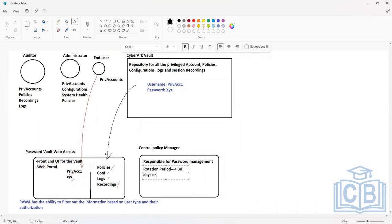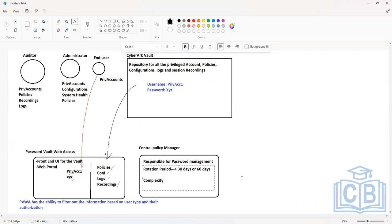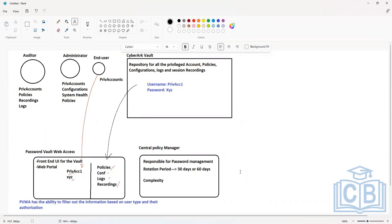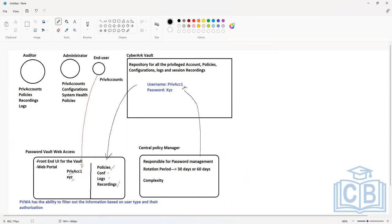Apart from rotation period, you should also be able to define the complexity of the password — the length, whether it includes special characters or digits. The Central Policy Manager should be able to read those policies and execute the password changes based on whatever you have defined. The Central Policy Manager logs into the Vault every 30 or 60 days and performs password changes regularly.